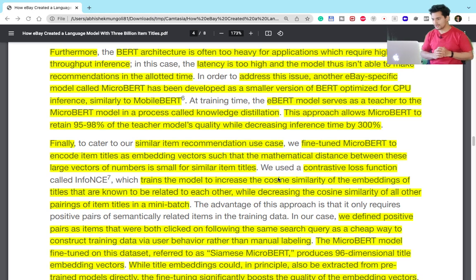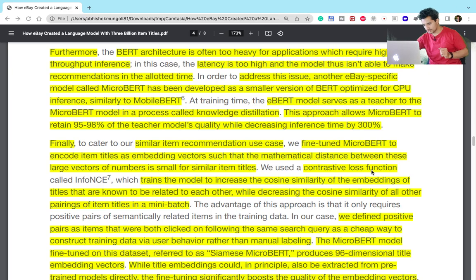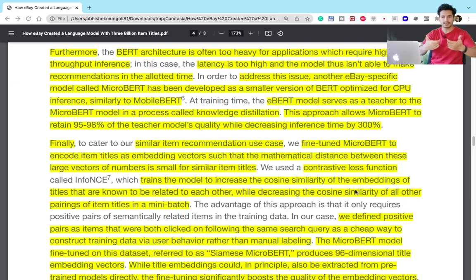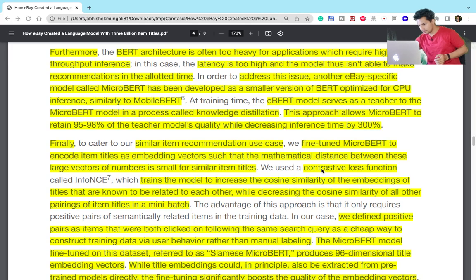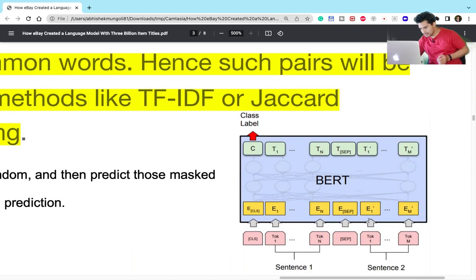The third clever trick is fine-tuning this Micro-BERT. Although Micro-BERT can directly generate embeddings, eBay further fine-tuned it for the task-specific use case of similar item prediction. They used a contrastive loss function, taking two item descriptions as input and creating training data where the class label indicates whether they are similar or not — similar to how BERT training works, where two sentences are passed and the model predicts whether they are related.